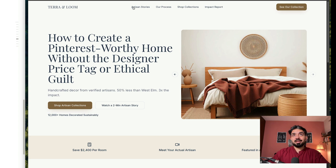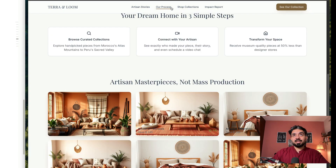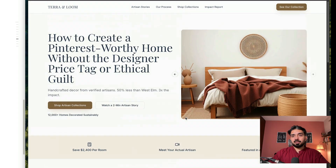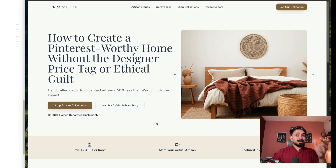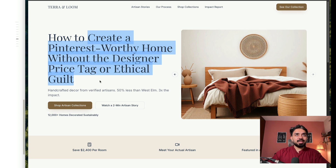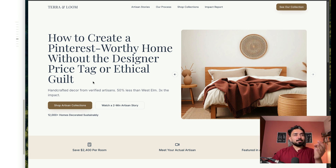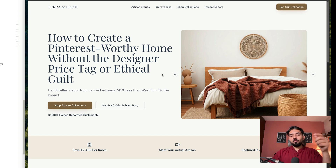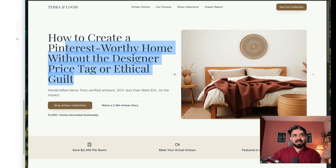I can see there's a carousel that has been implemented. All of these are obviously in-page links — that's something you have to work on with Lovable, you have to specify those details. But this is a pretty good website — one shot and you get this. It's really, really good. 'How to create a Pinterest-worthy home without the designer price tag or ethical guilt.' Now I can see that the meta prompt needs to be slightly customized for your use case, for your niche — not everybody would want this 'how to' formula.